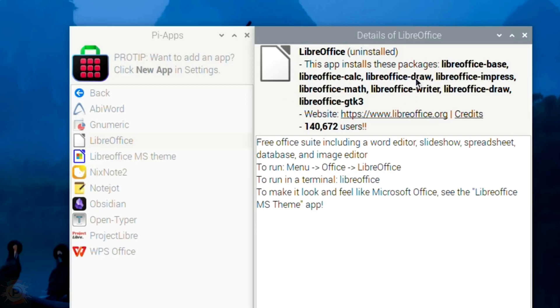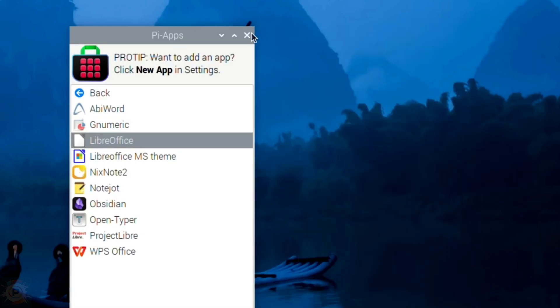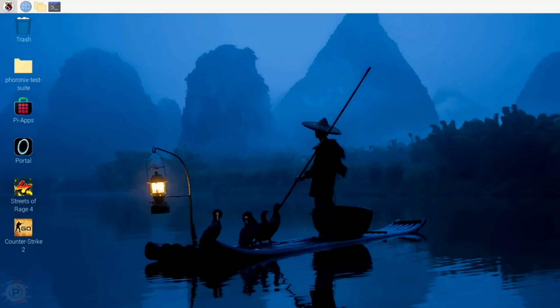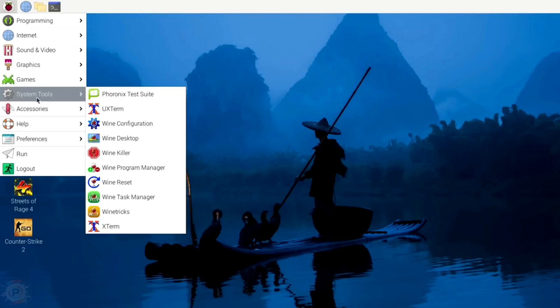The first step is to install a few things from Pi apps if you want it to look as close to Windows as possible. So web browsers, video streaming, office applications, editors, and so on.